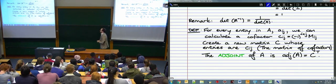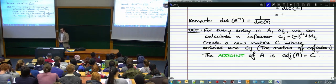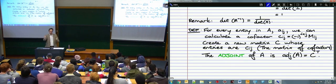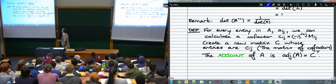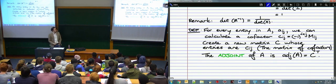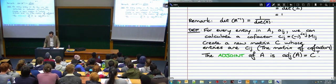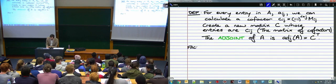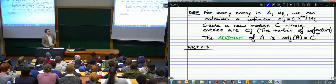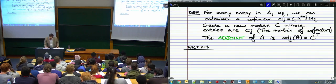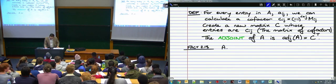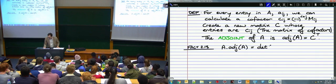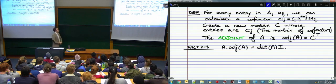So the adjoint is quite involved to put together: for each entry in the matrix you calculate a cofactor, then you take the transpose of that cofactor matrix — that's the adjoint. And there are some really nice results about it. Fact 2.13 says that A multiplied by the adjoint of A equals the determinant of A multiplied by the identity matrix.